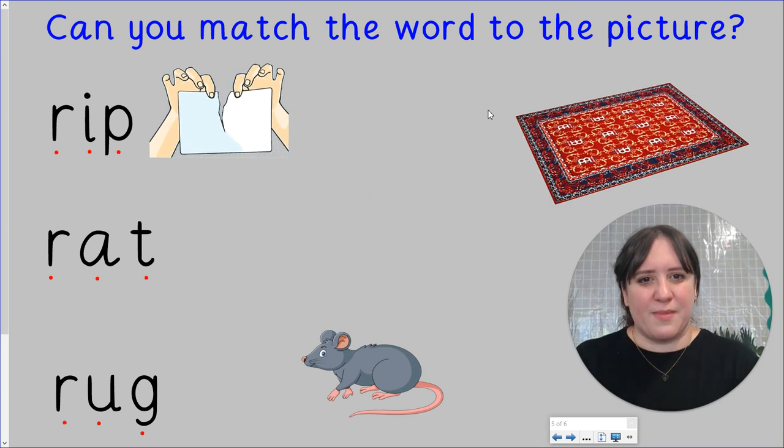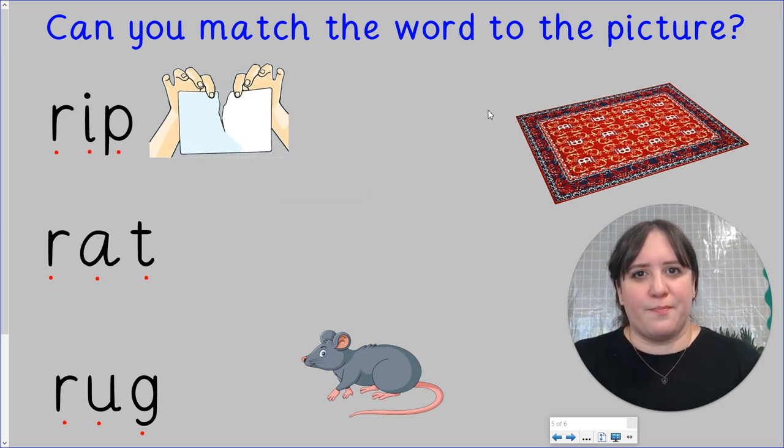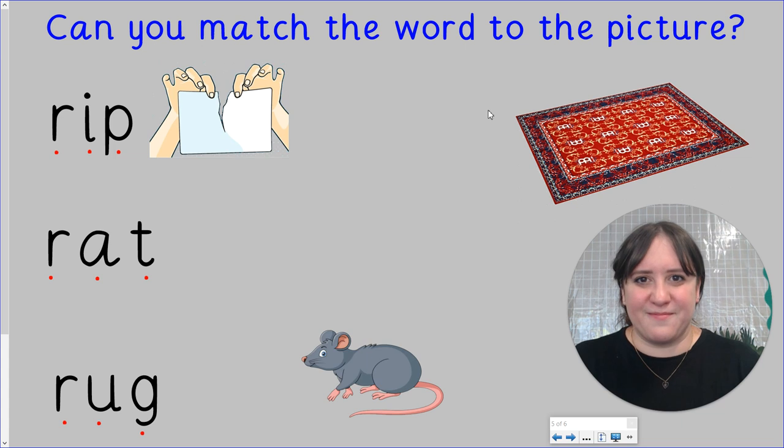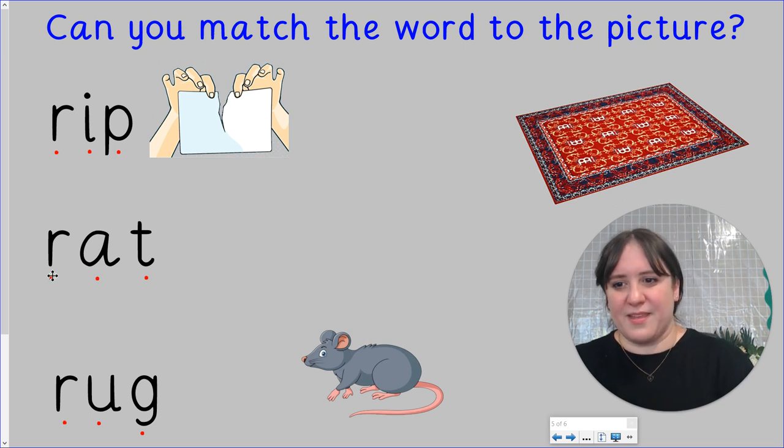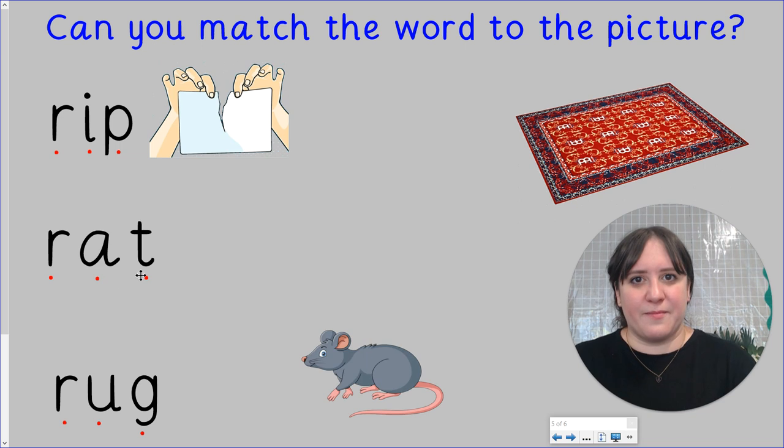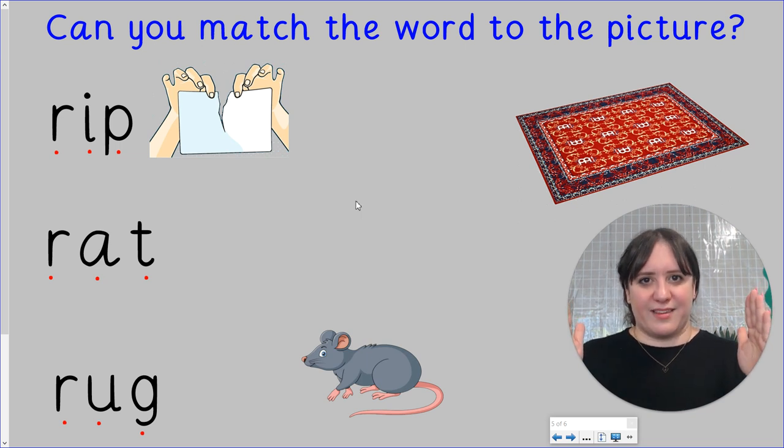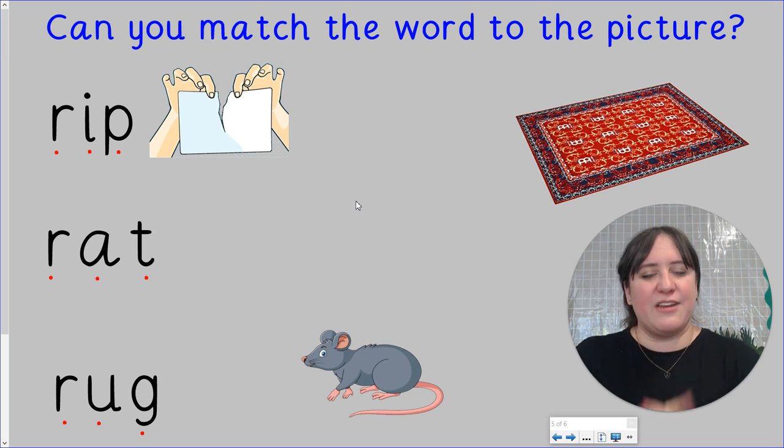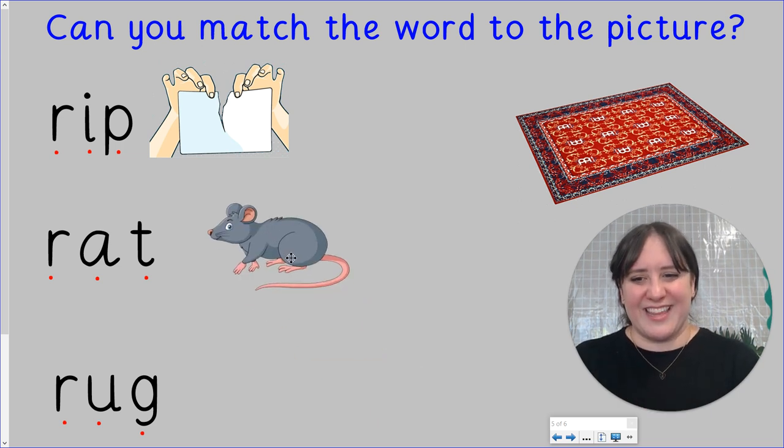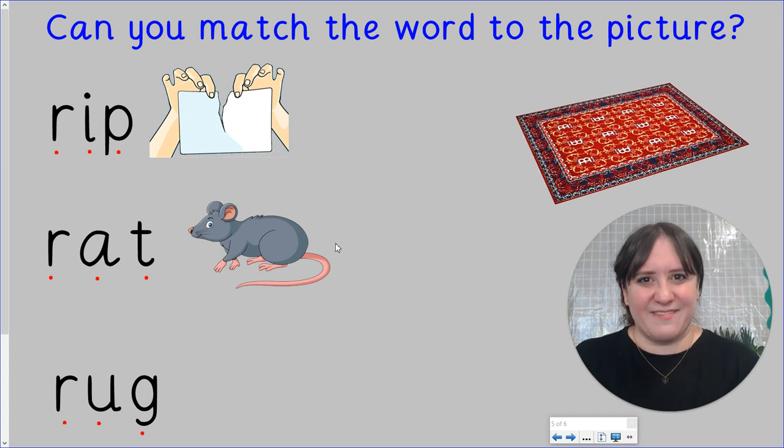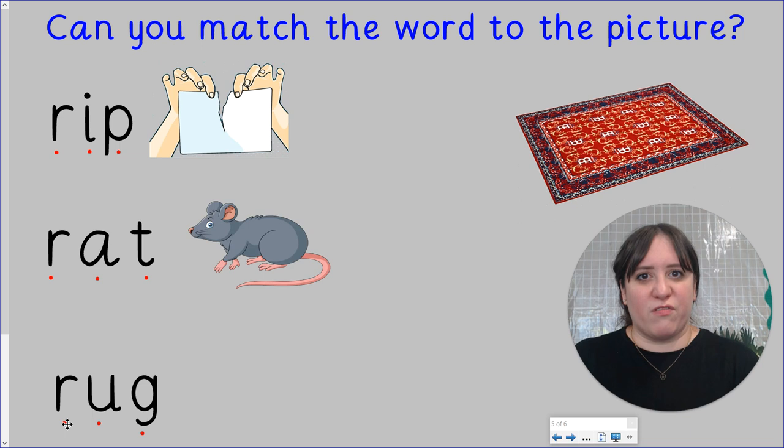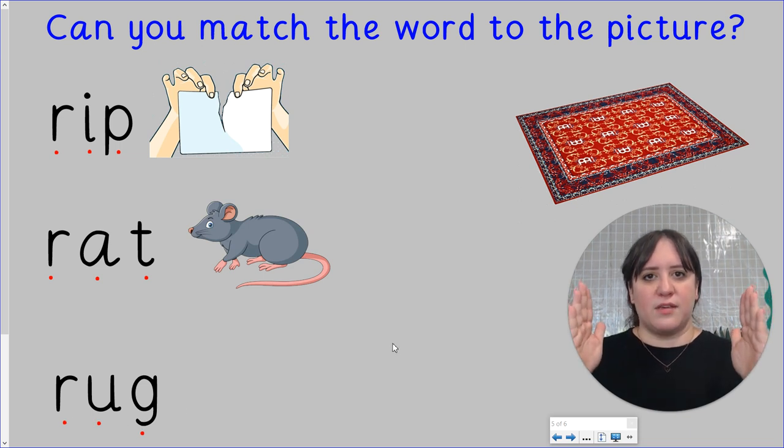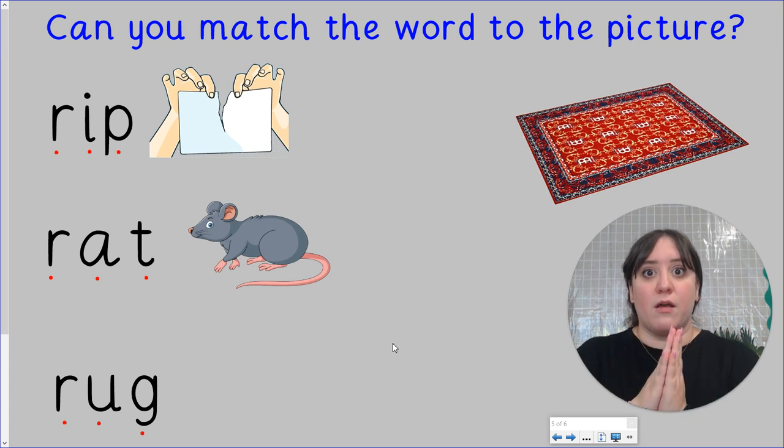They're ripping the paper. Try the next two yourself. Pause the video and then come back and we'll do it together. How did you get on? Let's try them together. Rat. Rat. Rat. Can you see a picture of a rat? There he is. There's a rat. Well done. Let's try the last one. Rug. Rug. Rug. Rug. Did you get it right? And there's the rug right there. Well done.